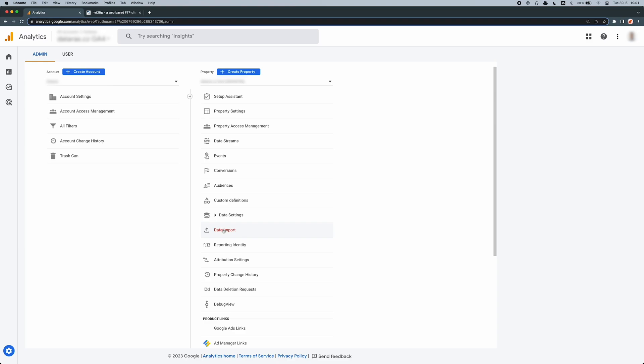Before we get started, make sure you have access to FTP and you are also logged into the correct Google Analytics 4 account.